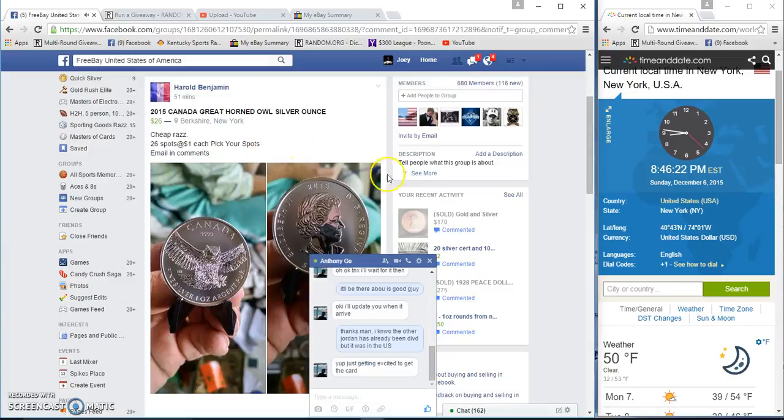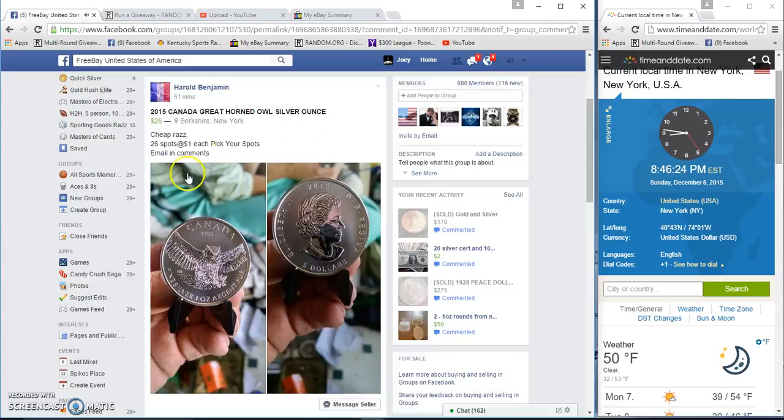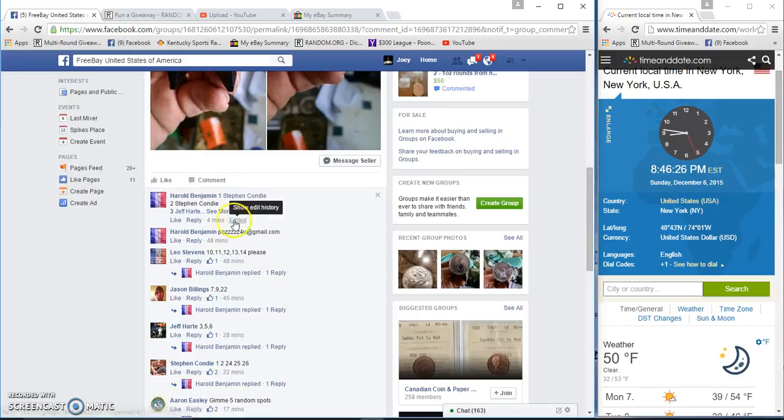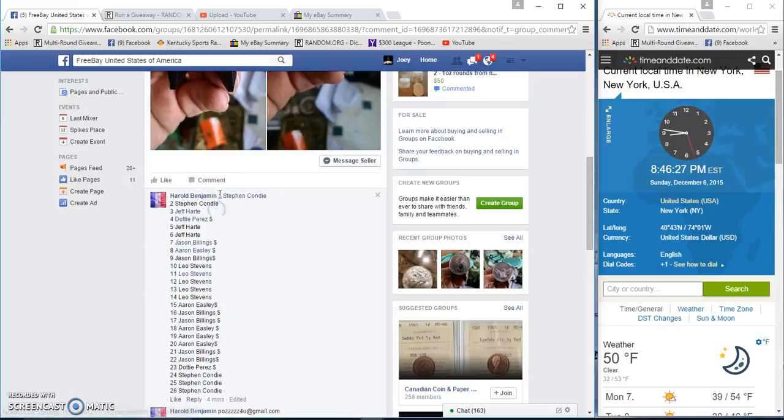All right guys, Great Horned Owl for Harold. 26 spots, one buck a spot.